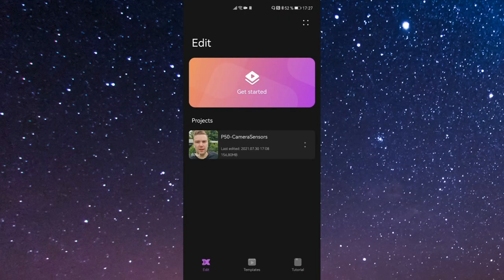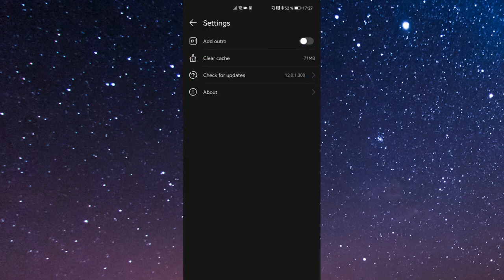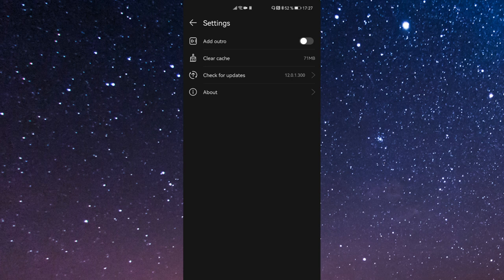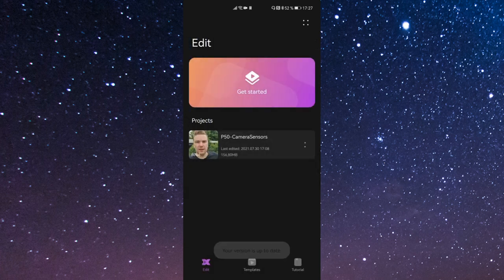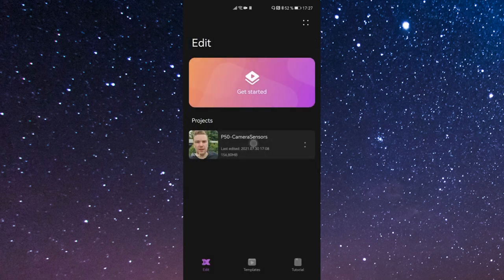So this is PetalClip, the user interface. I showed you the templates and tutorials already. We have the get started option here and our projects at the bottom, and some settings here. In the settings options I want to show you the version which is 1201300. We have a clear cache option and an add outro option if you want to add an outro. Let's go into editing here.